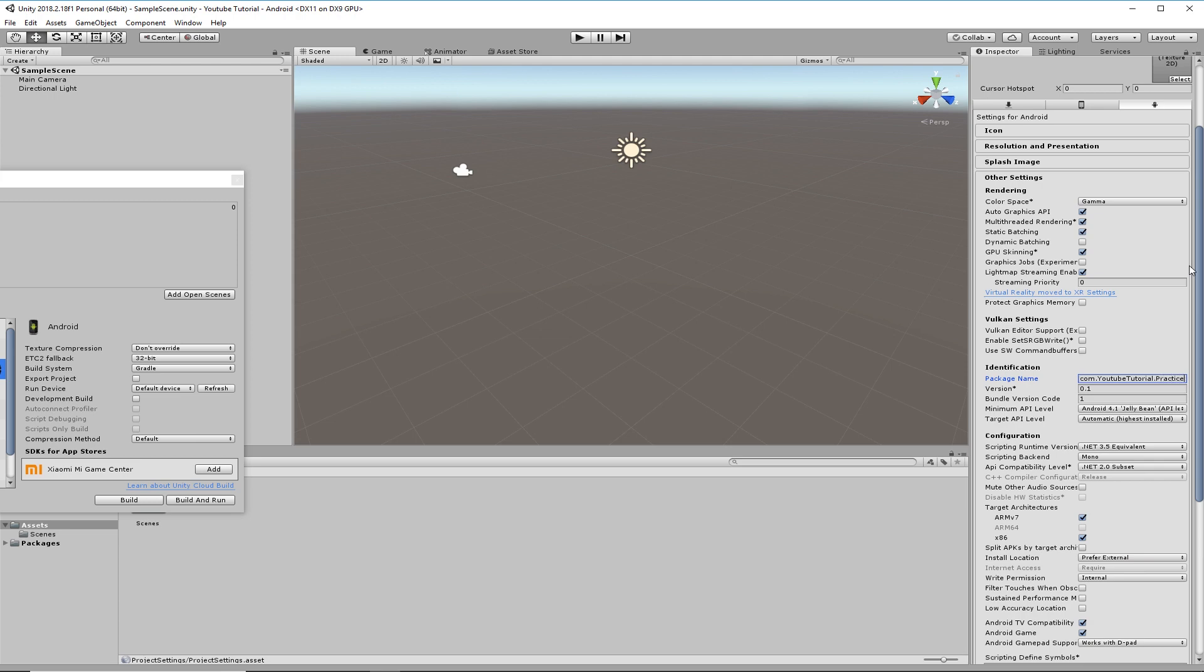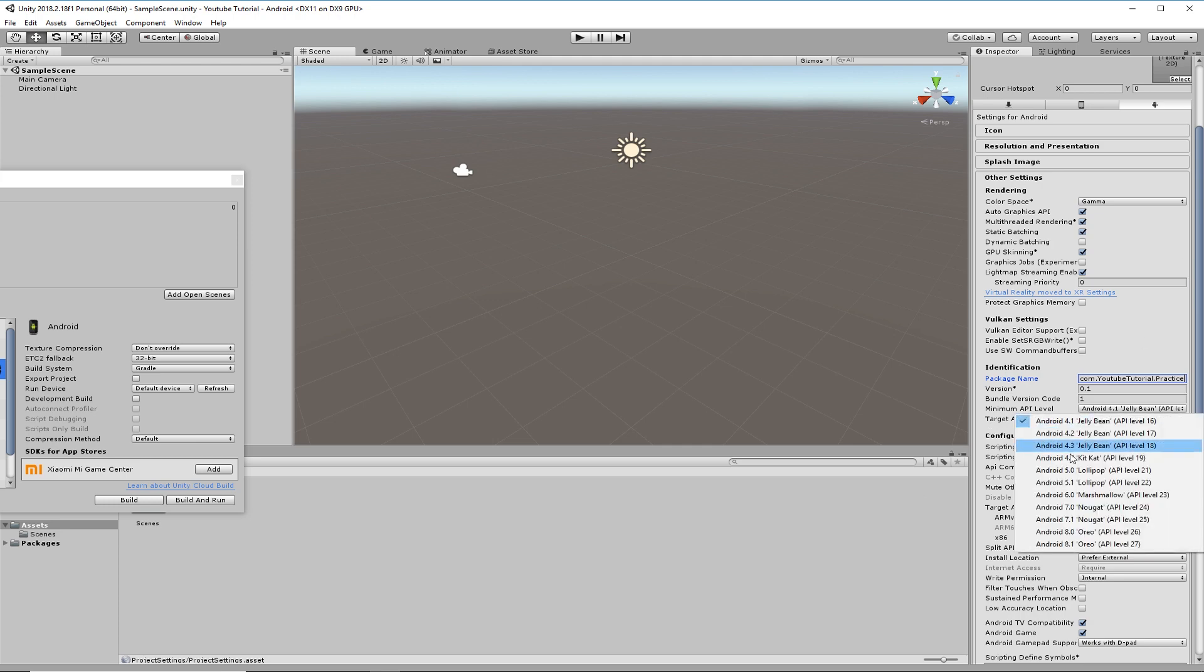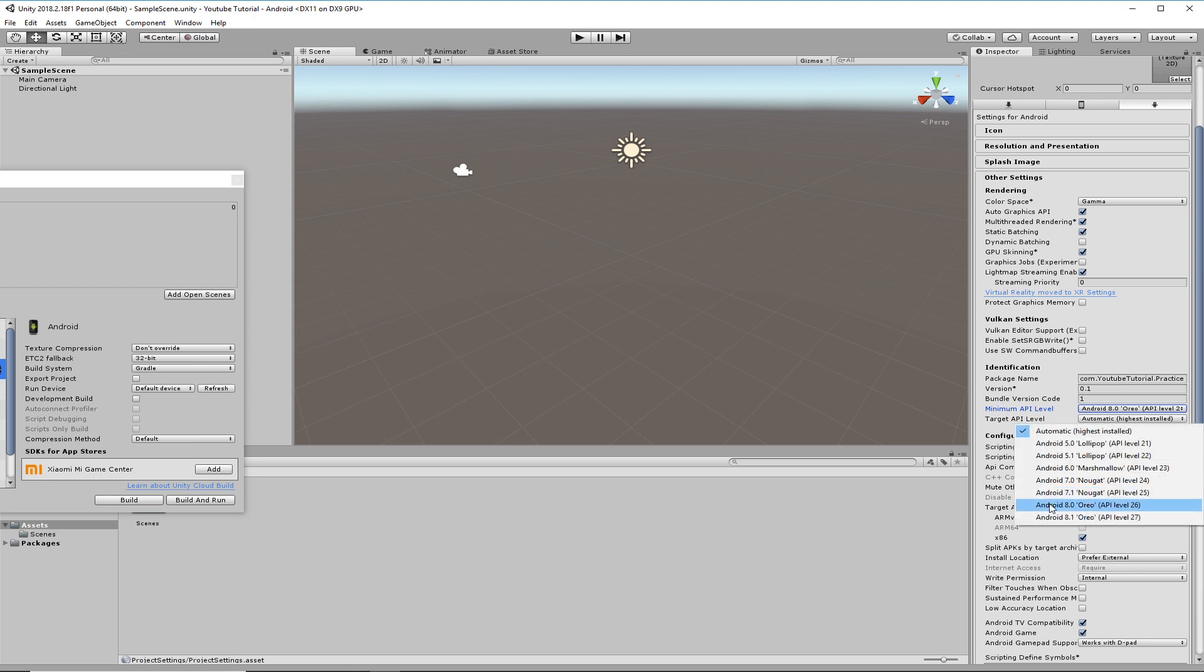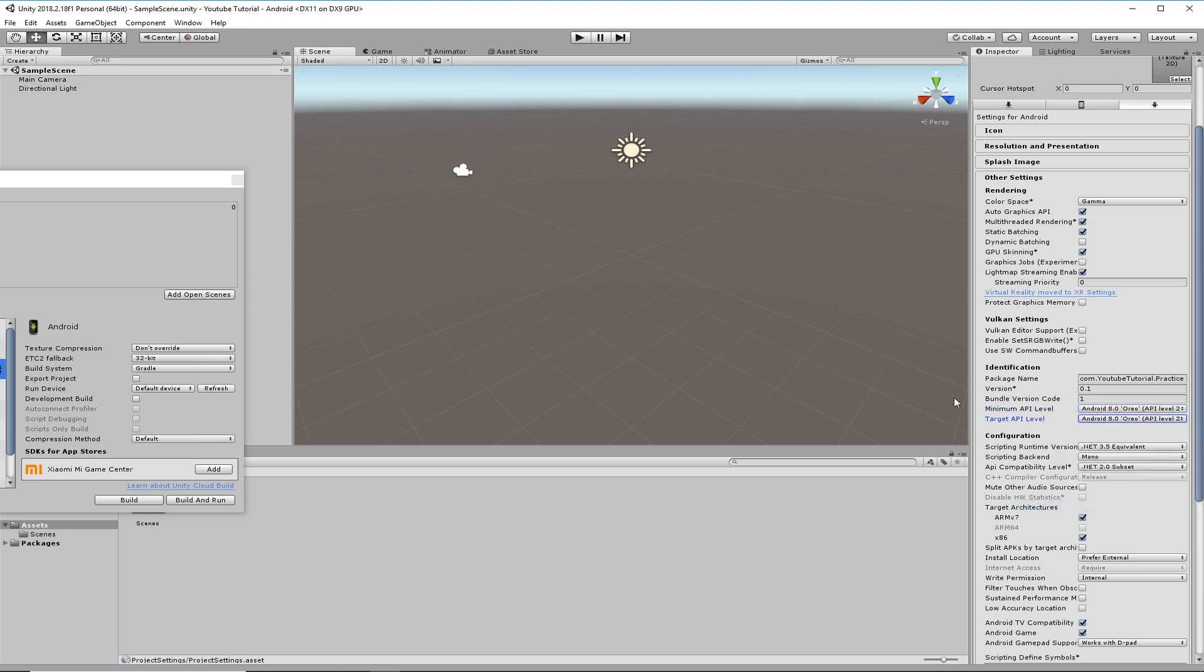This will just save you a bit of time later on. Now the minimum API level, the one that works for me is Android 8. And I'm going to put the target one as Android 8 as well.